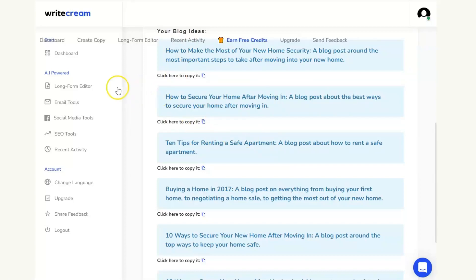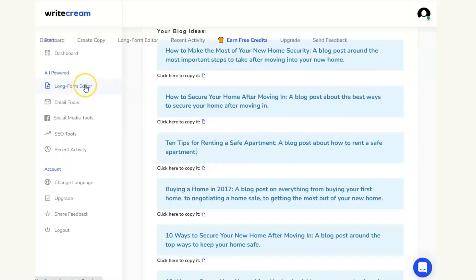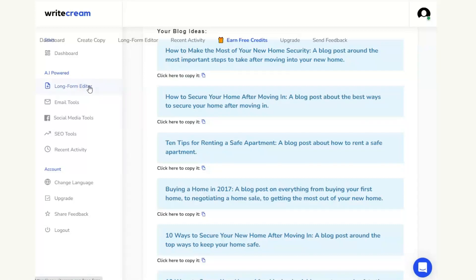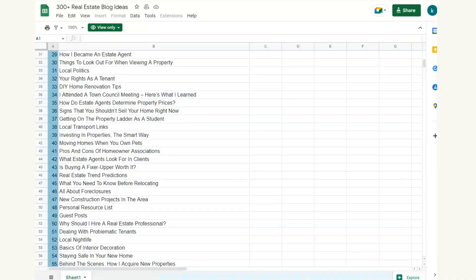Which you can then go on to produce a blog. Again WriteCream has a long form editor which means you can go into that long form editor and take one of these blog ideas and use AI to create your full article. We have a full tutorial on how to do that within WriteCream. Again you can click on the card or you can find that video in the description.